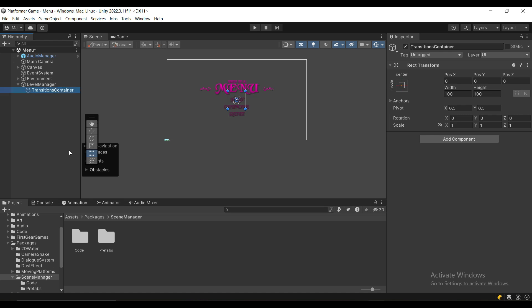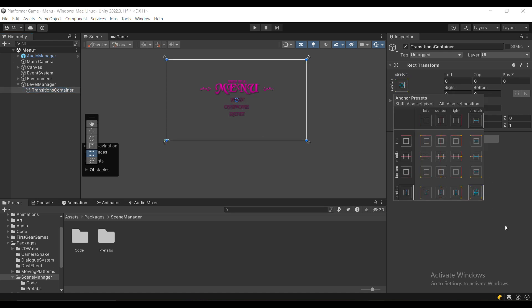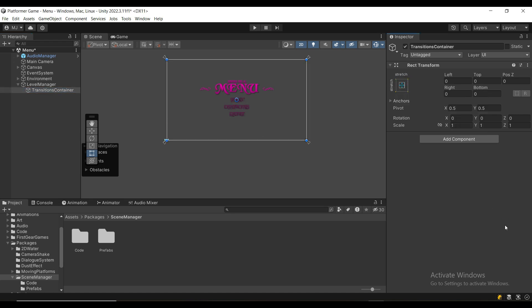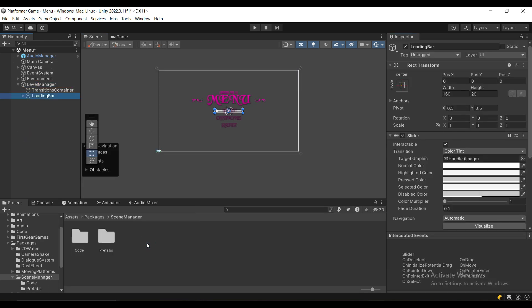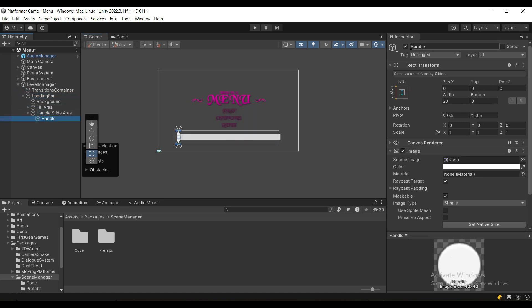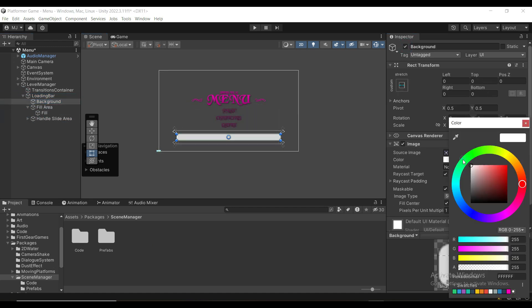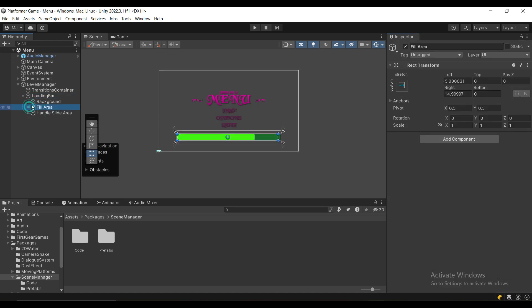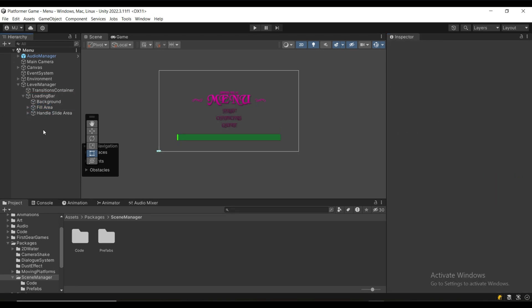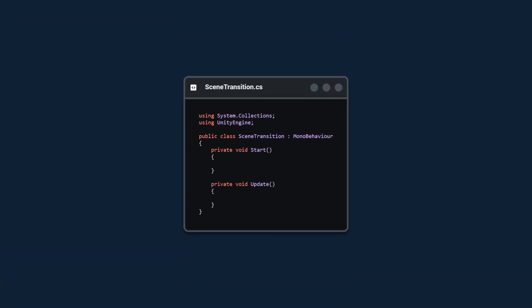Then we're going to create an empty child game object called TransitionsContainer, which is just going to contain all of the different transition animations like fading, sliding, and so on. Finally, we're going to create a slider for our loading bar. I'm going to remove the handle, make the background color dark green, and make the fill color a light gray.